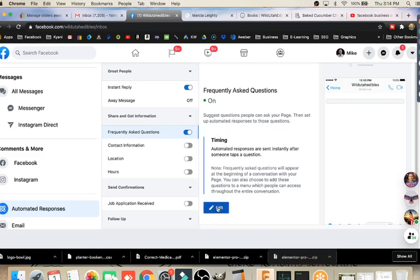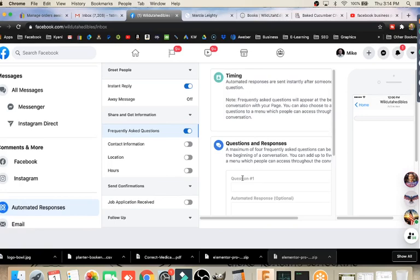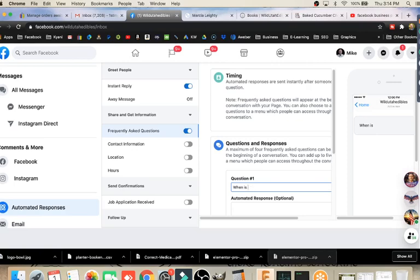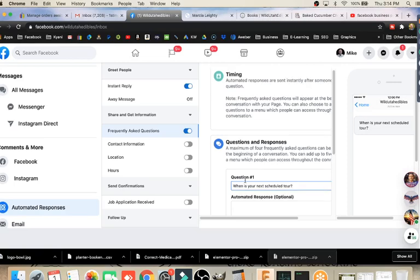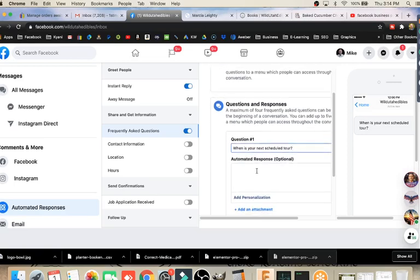Again, suggest questions people can ask your page. Then set up automated responses to those questions. I can automate some responses. If we go in to edit this, notice it has this timing section. Automated responses are sent instantly after someone taps a question. Note, frequently asked questions will appear at the beginning of a conversation with your page. Let's go set that up. I had a comment earlier. I mentioned that a lot of people will ask when's your next tour on this one? Because I go out and do tours. So let's put that in here.